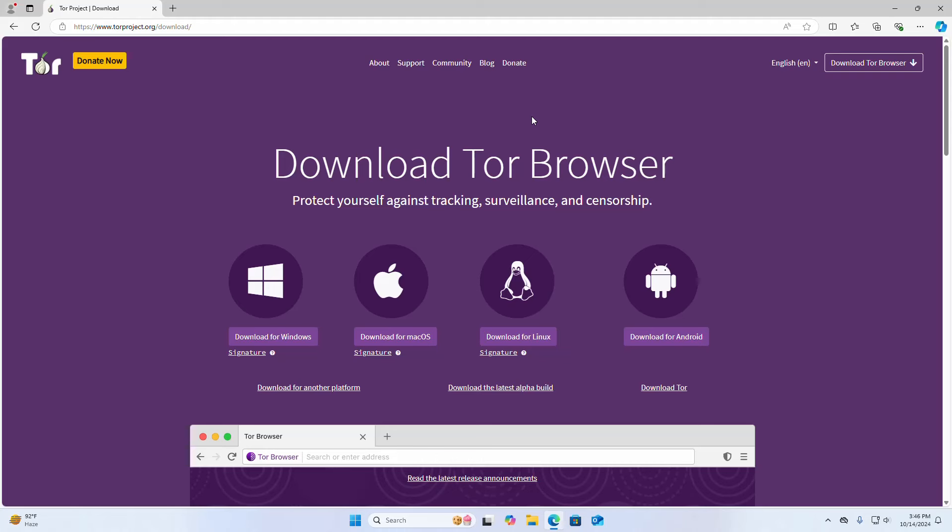Now download the Tor browser for Windows operating system. Click on this download link.